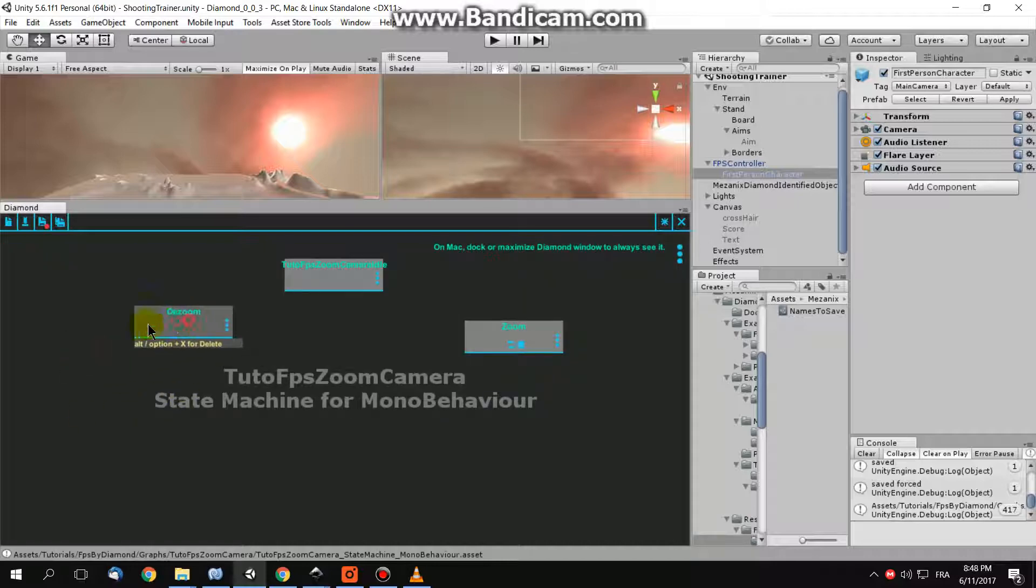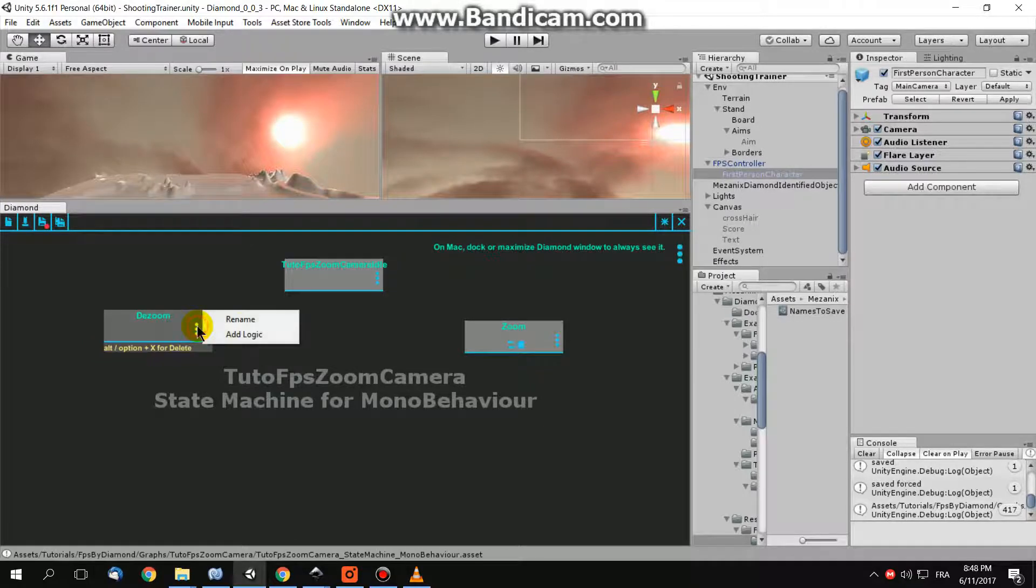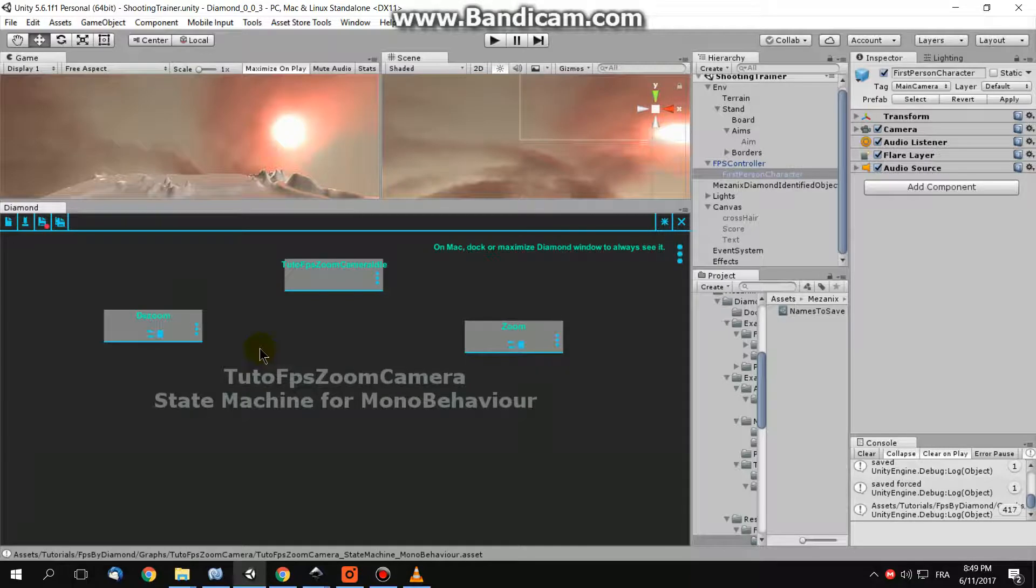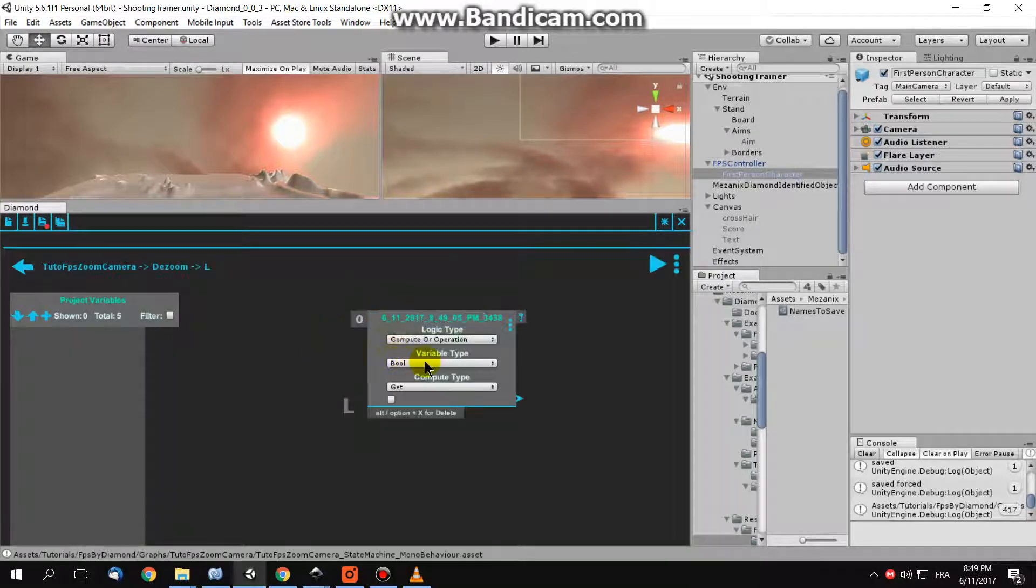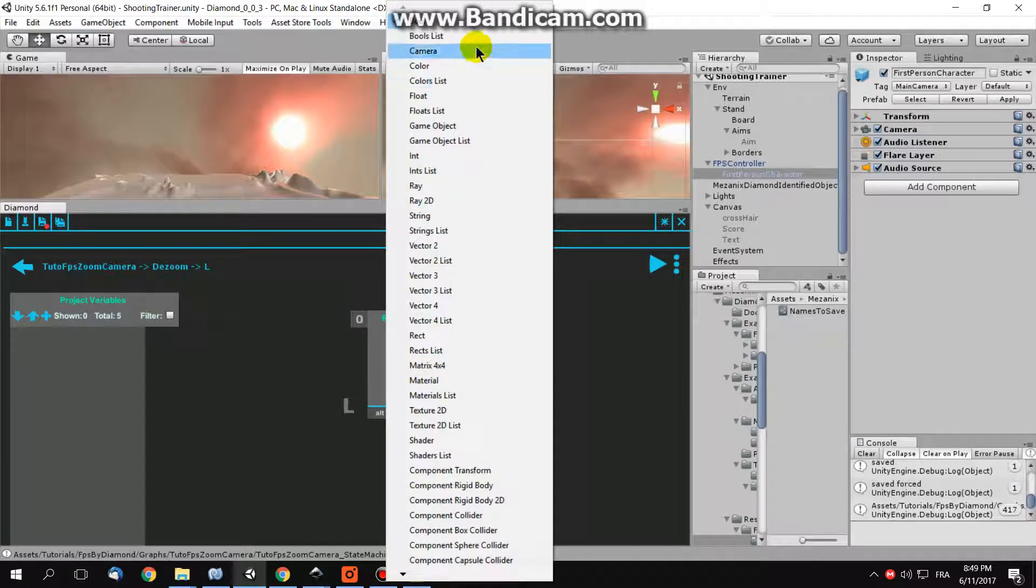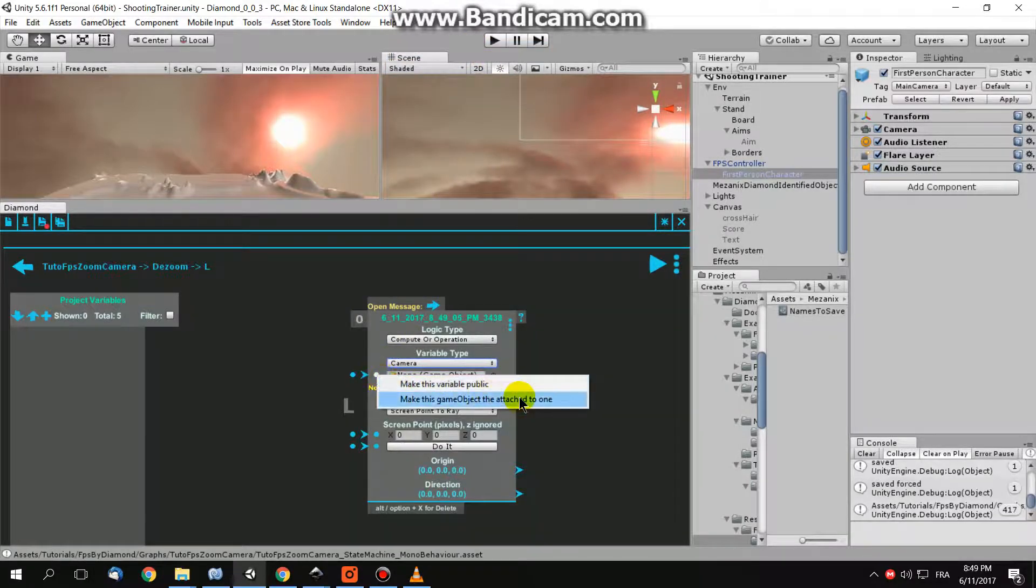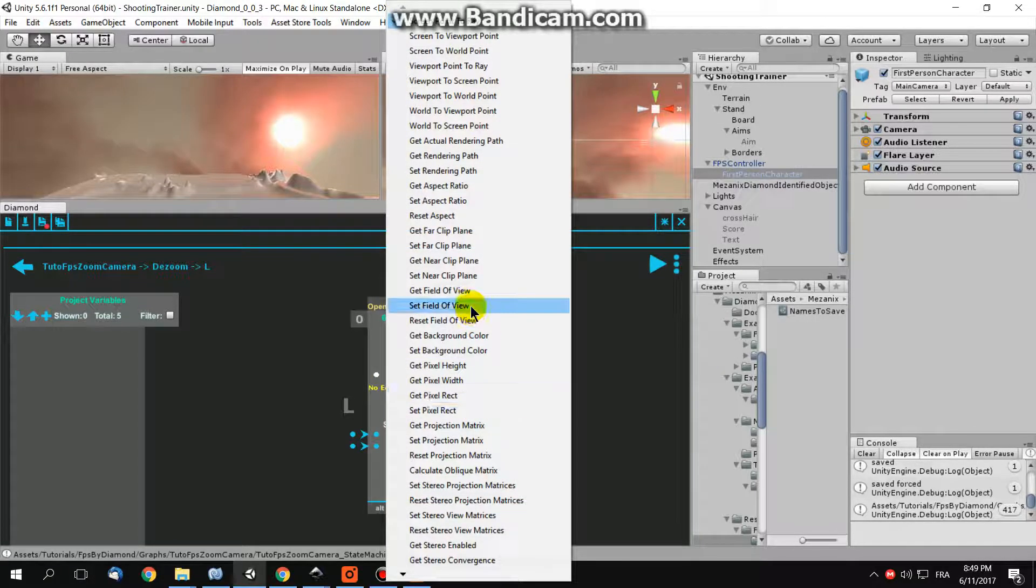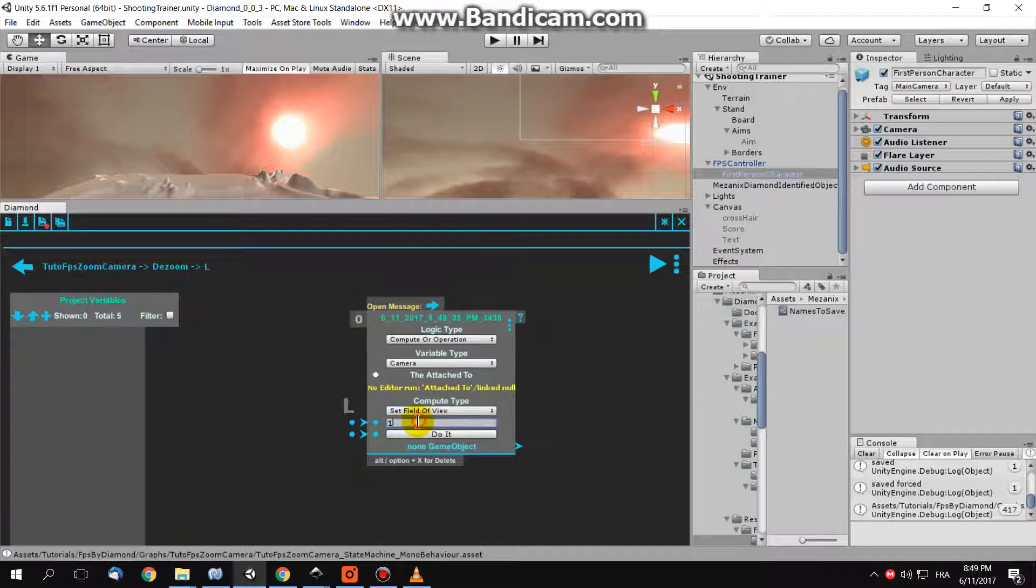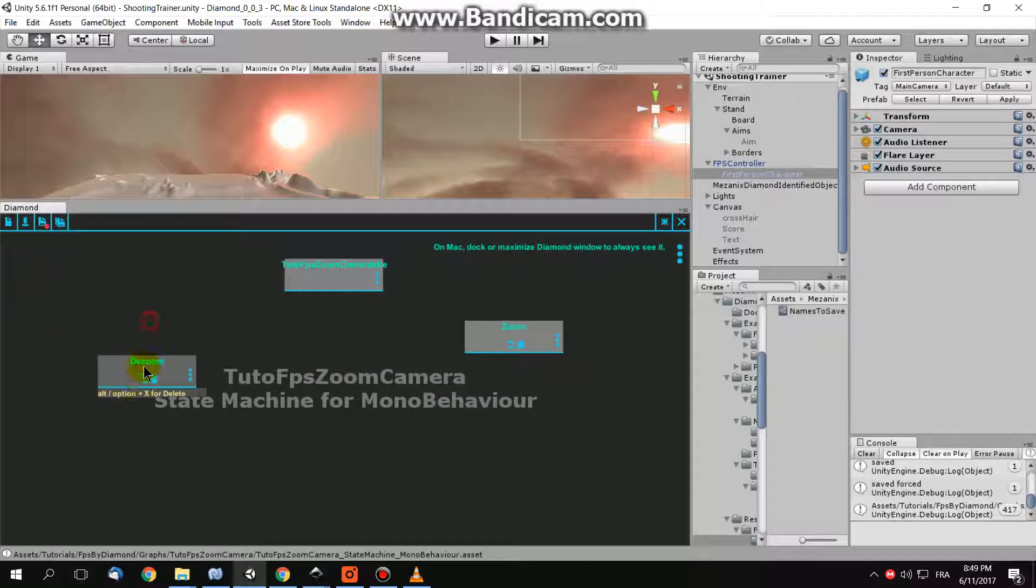Now, in the de-zoom, I need to return to my initial field of view of my camera. So choose camera, like the other logic, choose the attached to one game object, and in your compute type, choose set field of view to the default value of 60. Now I have the logics of zooming and de-zooming, but I need to switch between them.